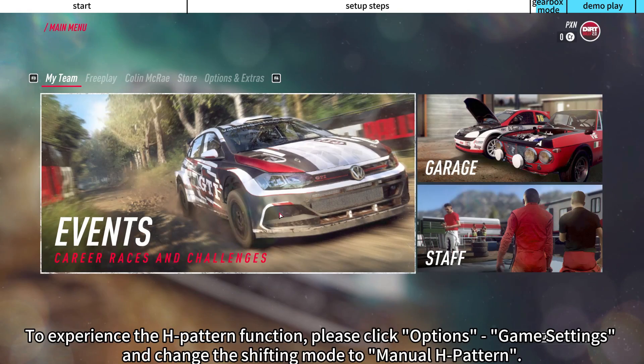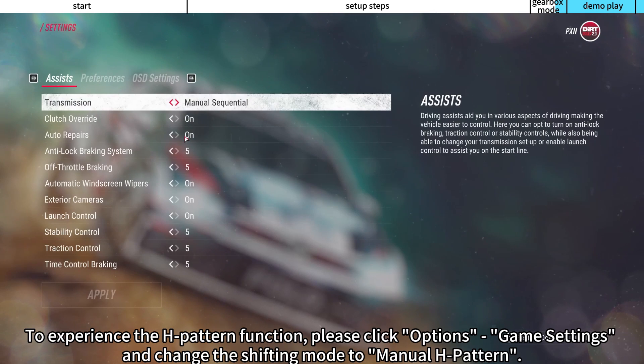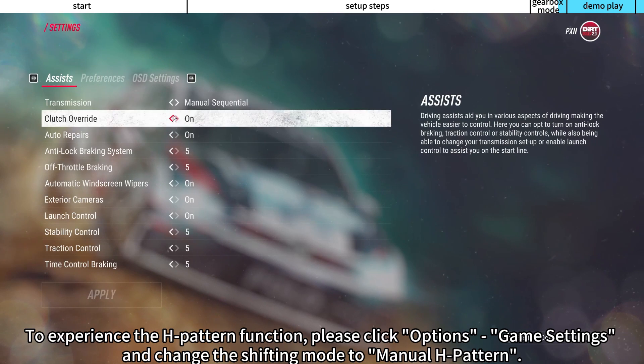To experience the H-pattern function, please click Options, then Game Settings, and change the Shifting Mode to Manual H-pattern.